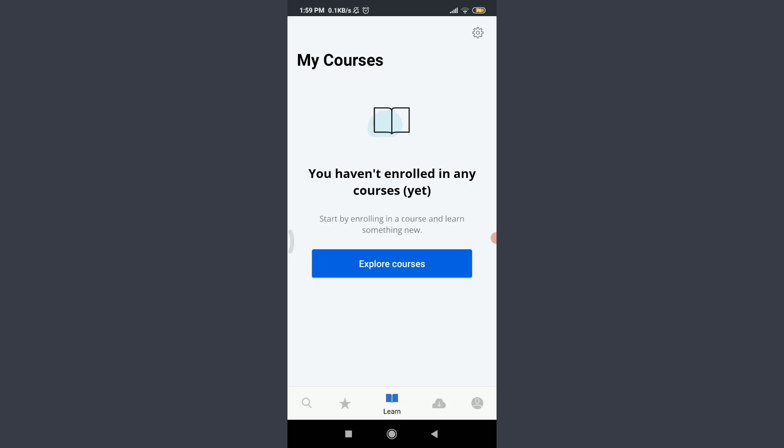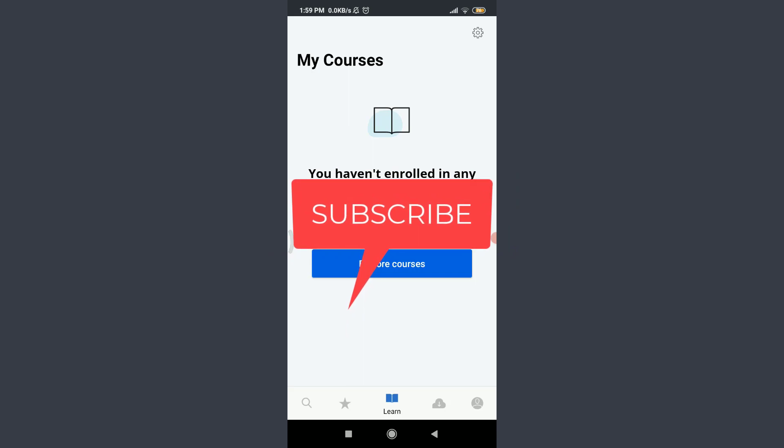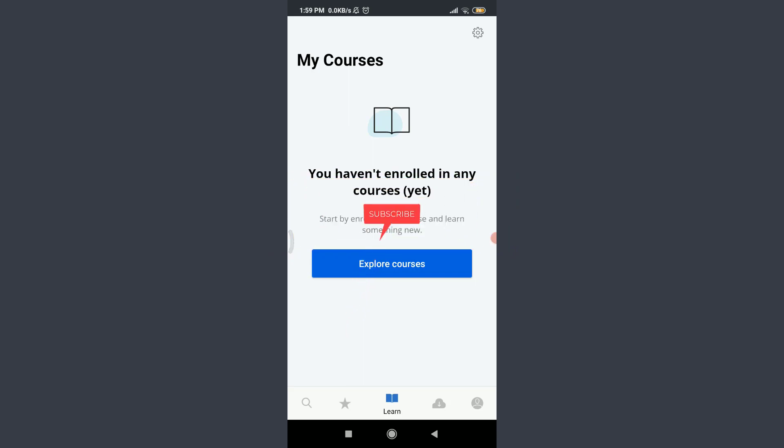Welcome back to Tutorials Point. Before starting, you can subscribe to our channel for more videos and updates.